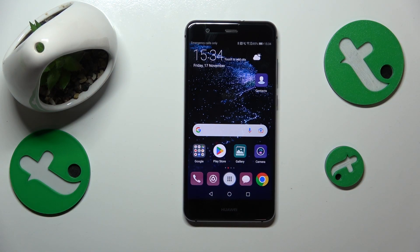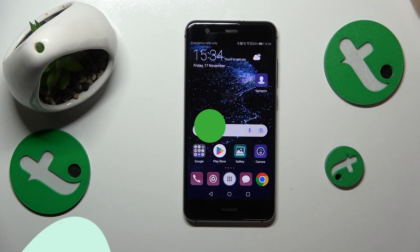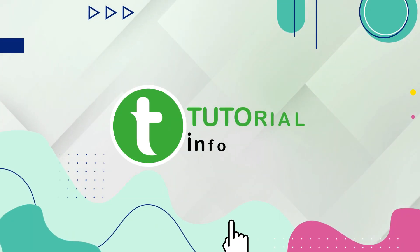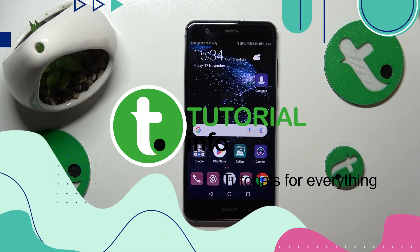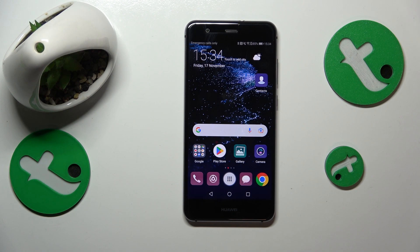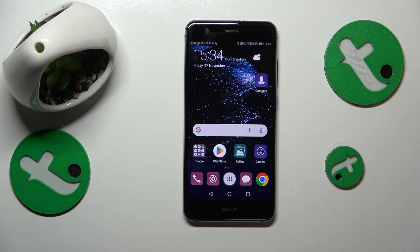This is Huawei P10 Lite and today I'll show how to fix the Wi-Fi connectivity issues on this device. Very often, internet and Wi-Fi problems lay in the incorrectly set time and date.